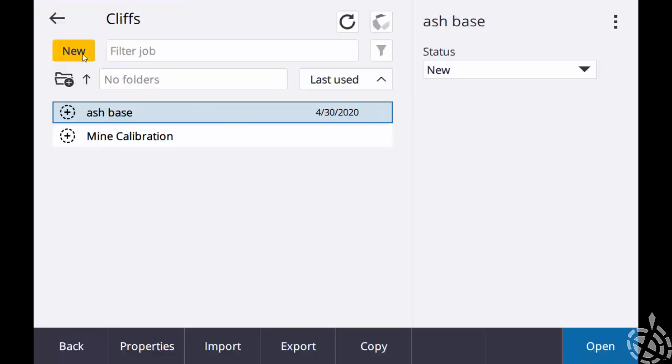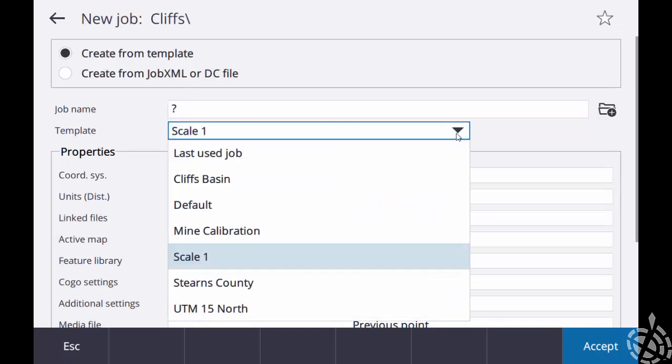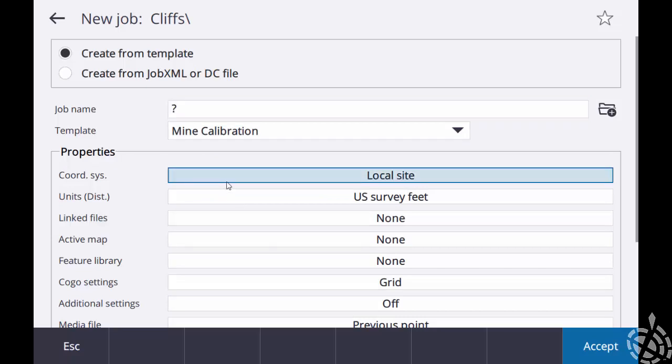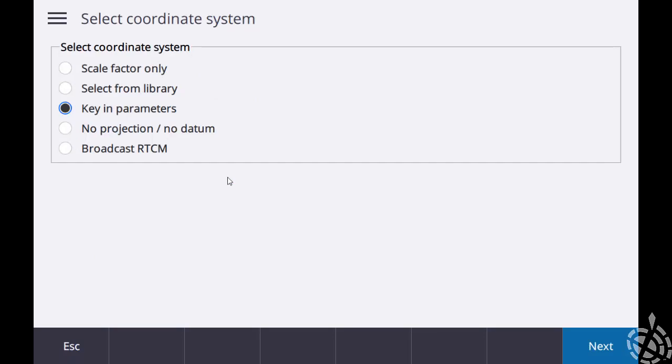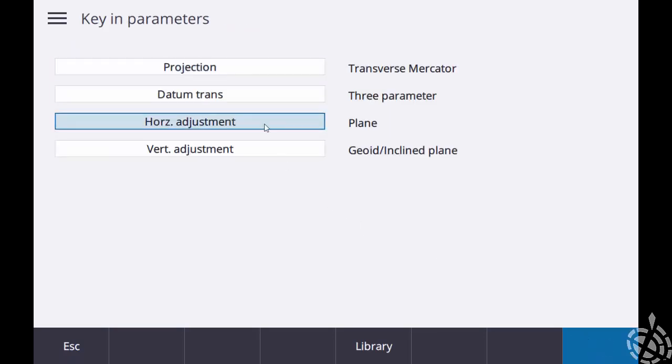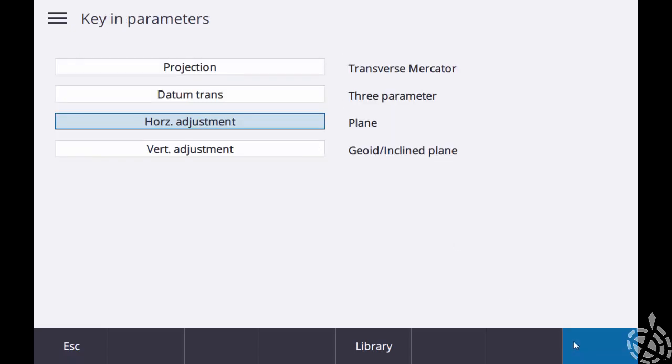So now that I have that on my controller two, if I hit new, I can go down to my template drop down and I can select my mine calibration. I'll go to my coordinate system local site bar, just tap on that. Again my key and parameters, next. Down to horizontal adjustment, and you can see I do have my translation, rotation, and scale factor which matches up on controller one.